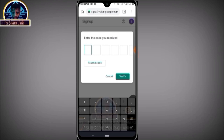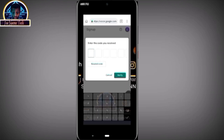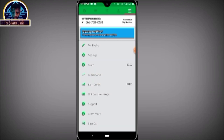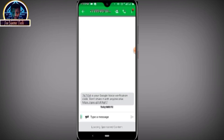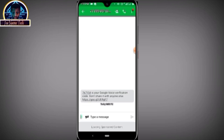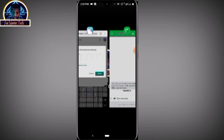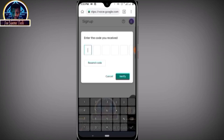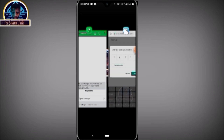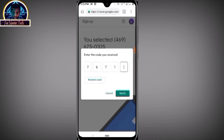As you can see, the code has been sent to that number. Go back to grab the code. Here is the code — we are going to minimize and type in the code: 7-1-7-6-7-1, and then the last digits.